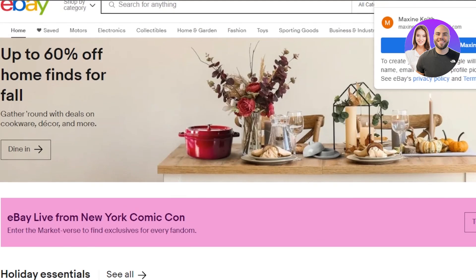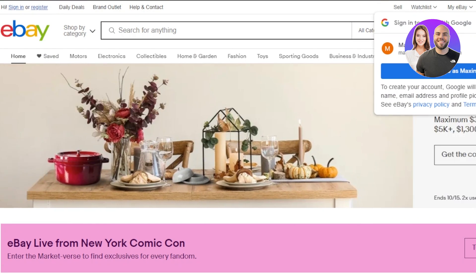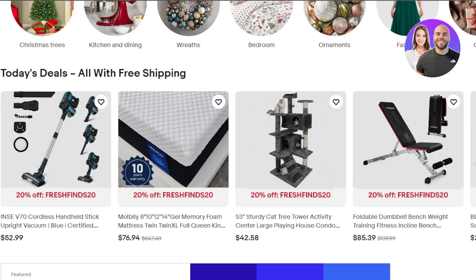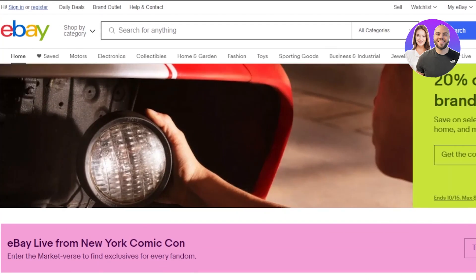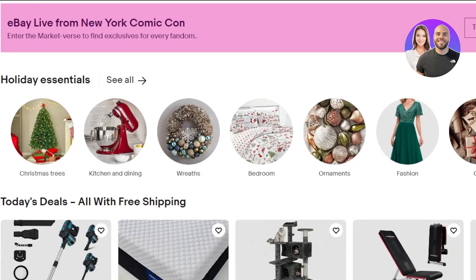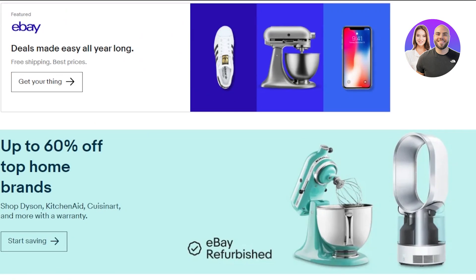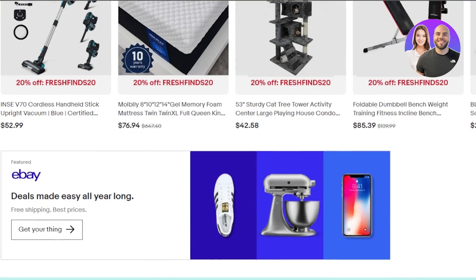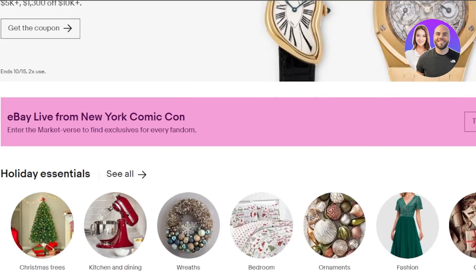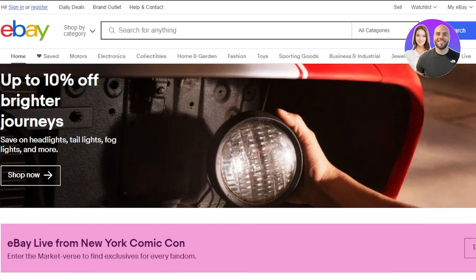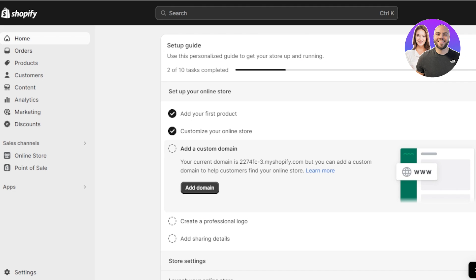Once you have an account on Shopify, you will also require an account on eBay because we are connecting Shopify with eBay. You can go to ebay.com and sign up using your email address or Google account. Make sure that you have a seller's account on eBay because we are trying to sell products and get products from eBay to our Shopify — we want to create listings and we can also dropship using this method.